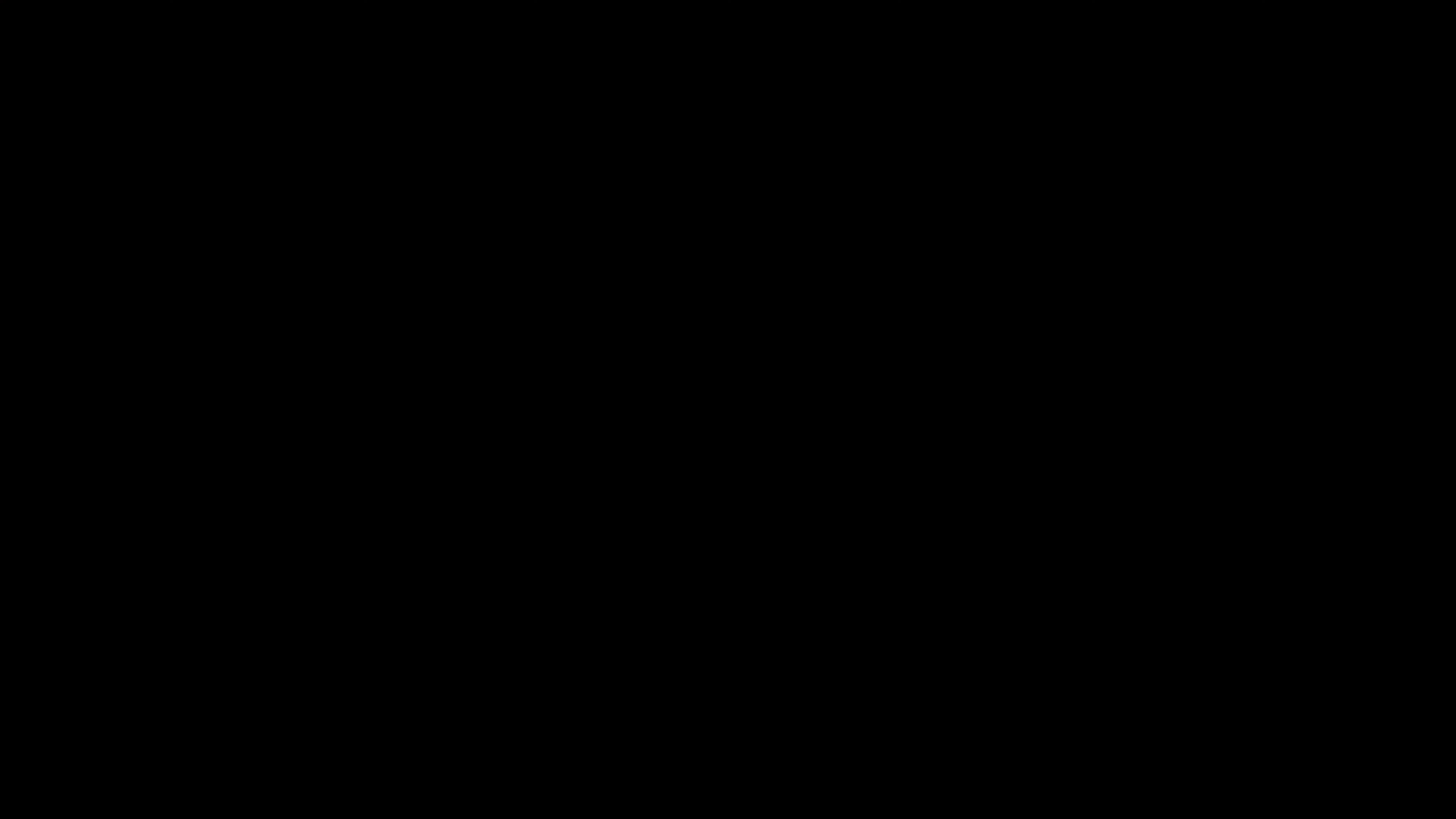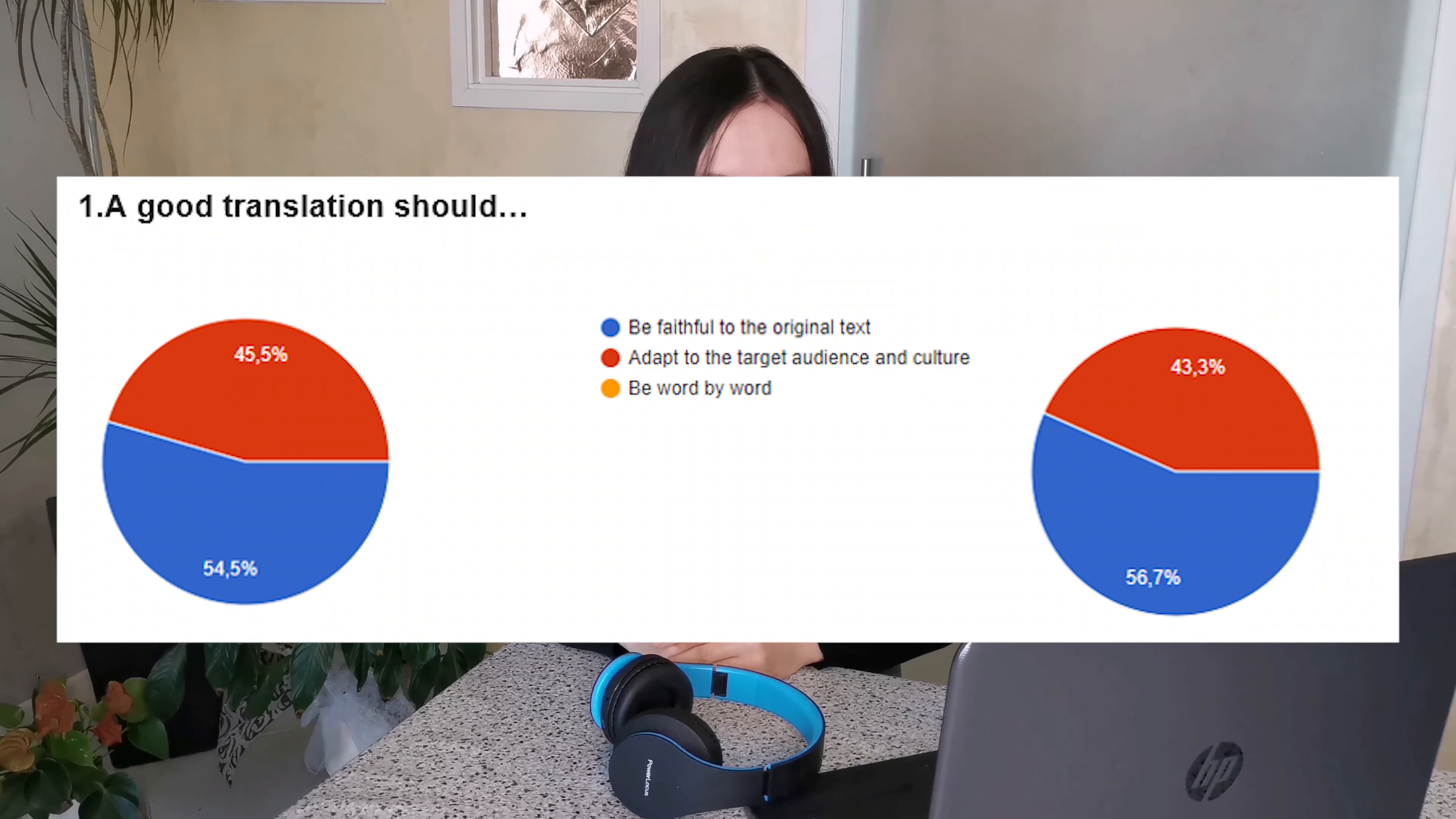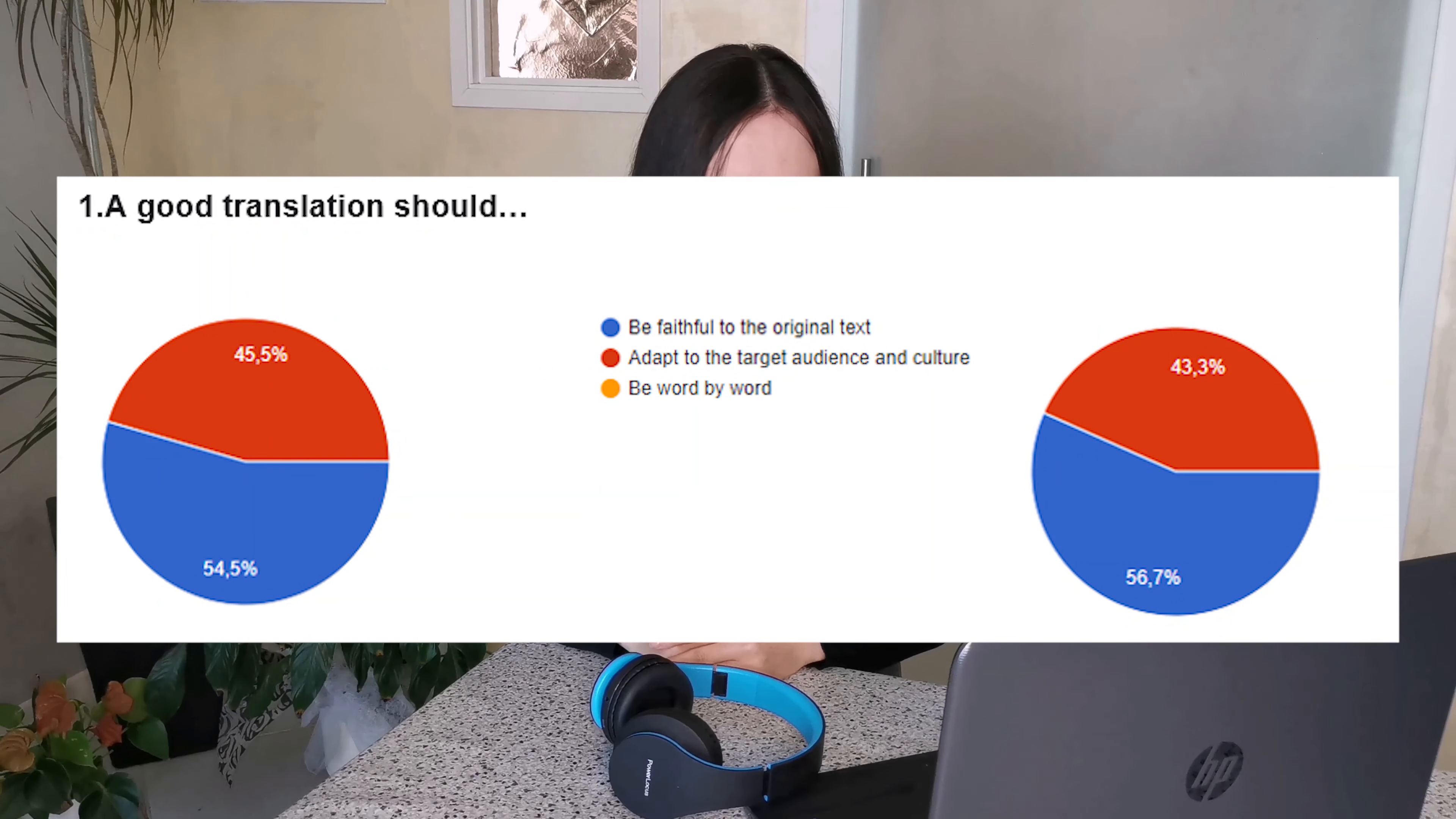So let's move on to the eight questions. A good translation should be faithful to the original text, adapt to the target audience and culture, or be word by word. I'm so glad nobody picked the third option because generally speaking we tend to avoid word by word translation. For those who replied be faithful or adapt to the target audience, there was no wrong answer.